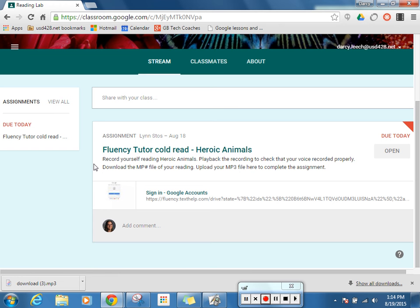Four-step job: I have to record myself reading, play back the recording to check that everything works, download the file, and then upload the file to get my grade. So here are the steps I would take to do that.